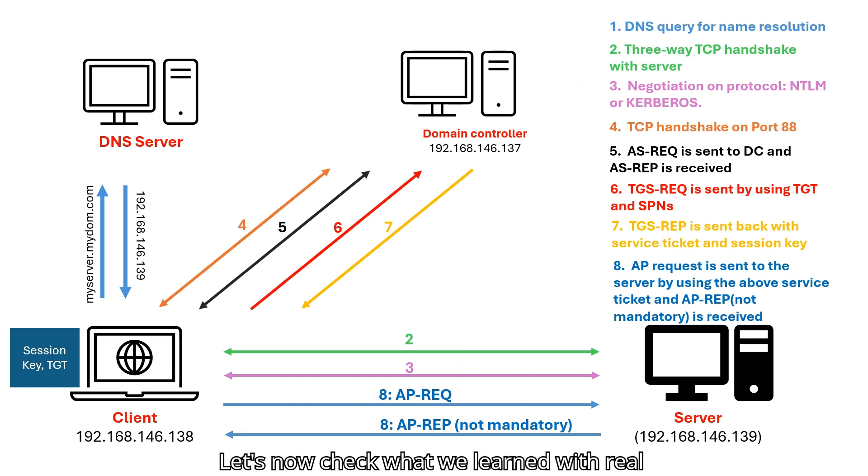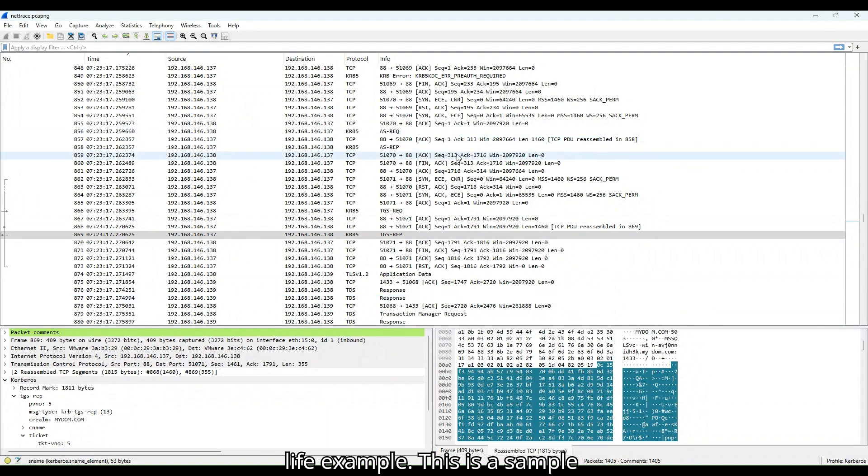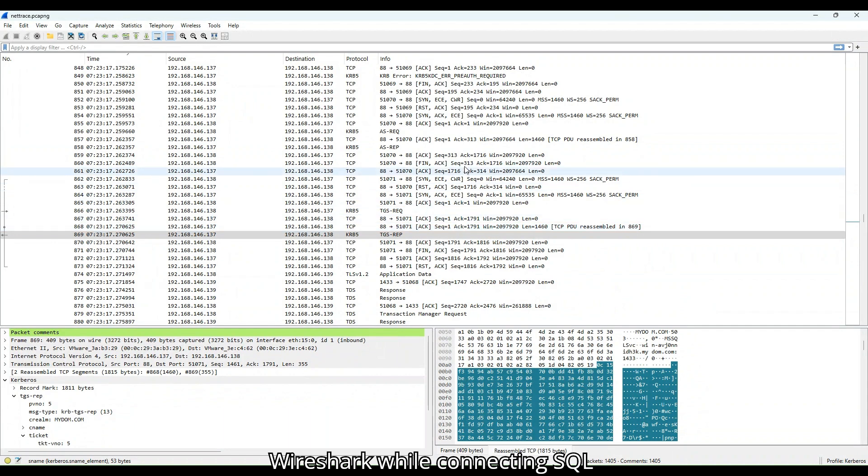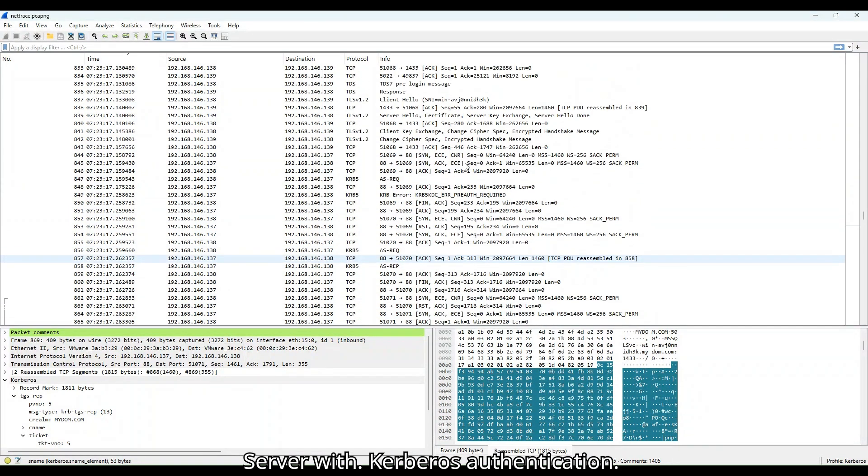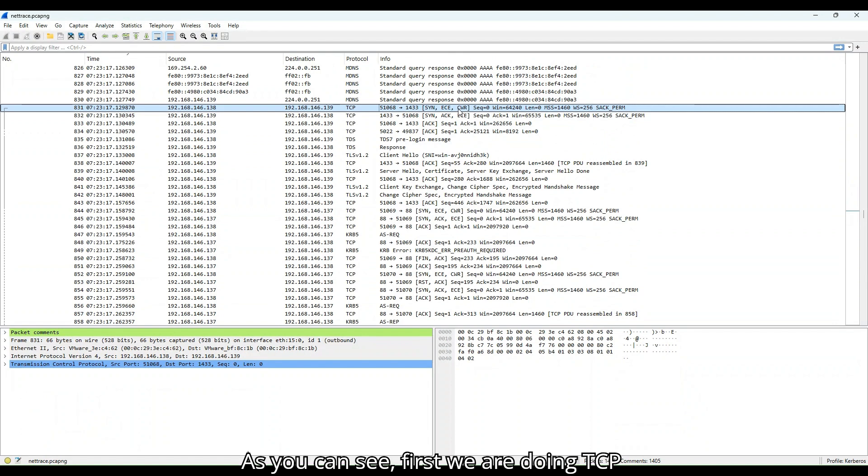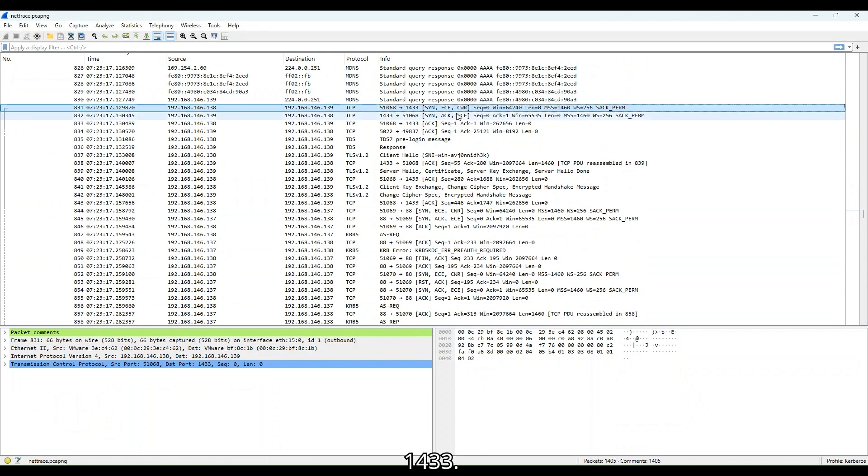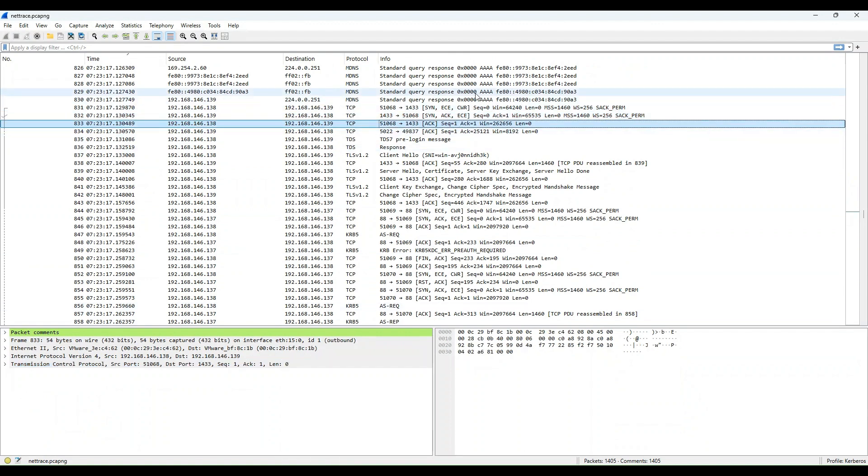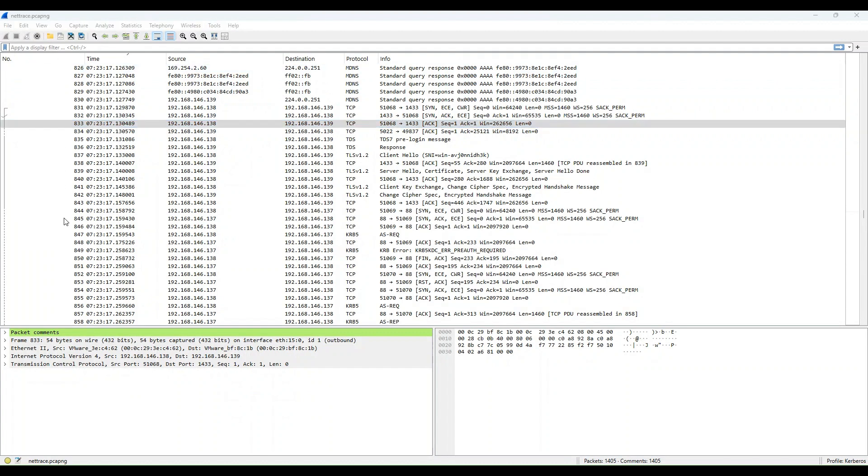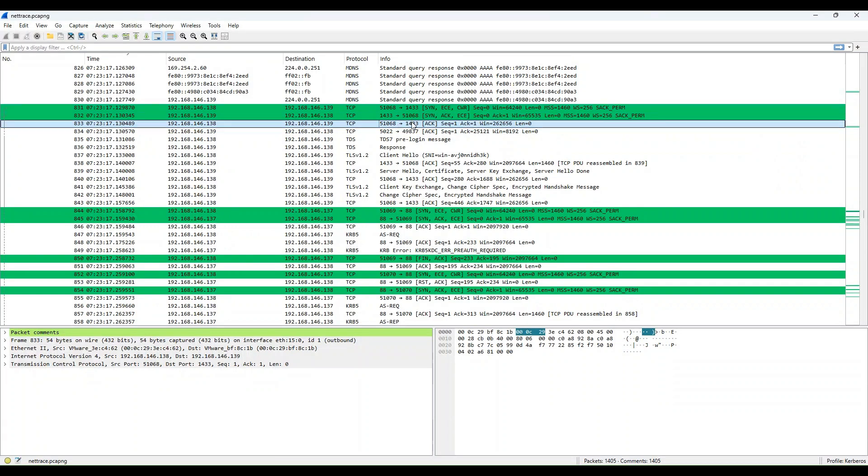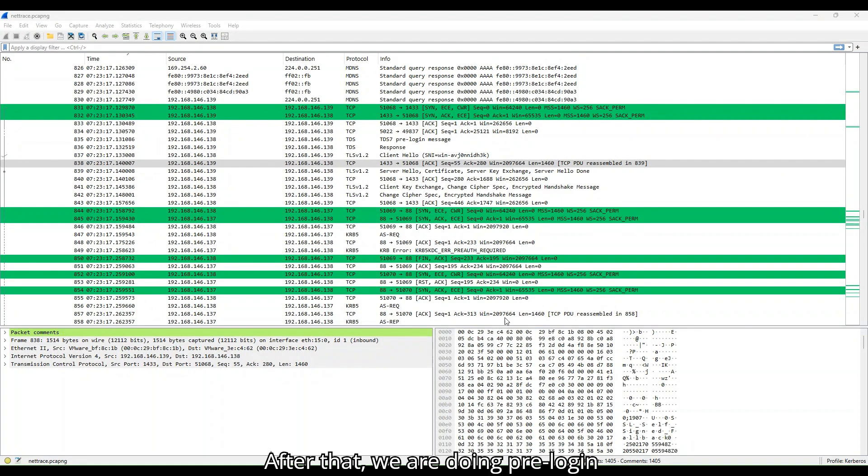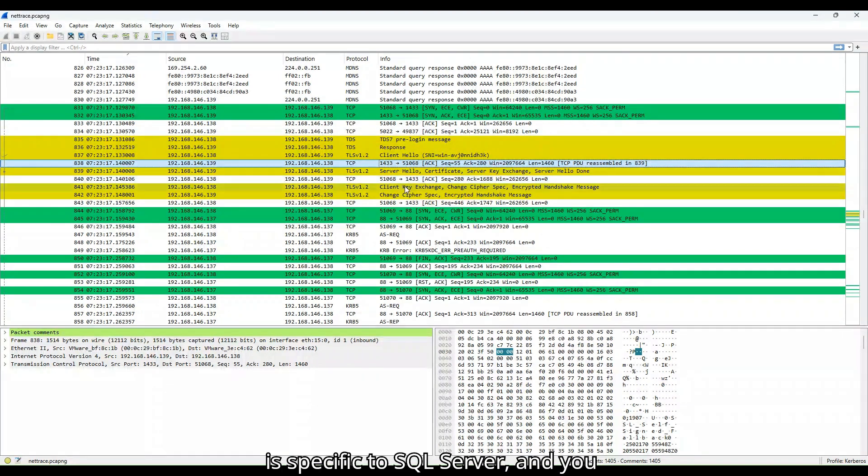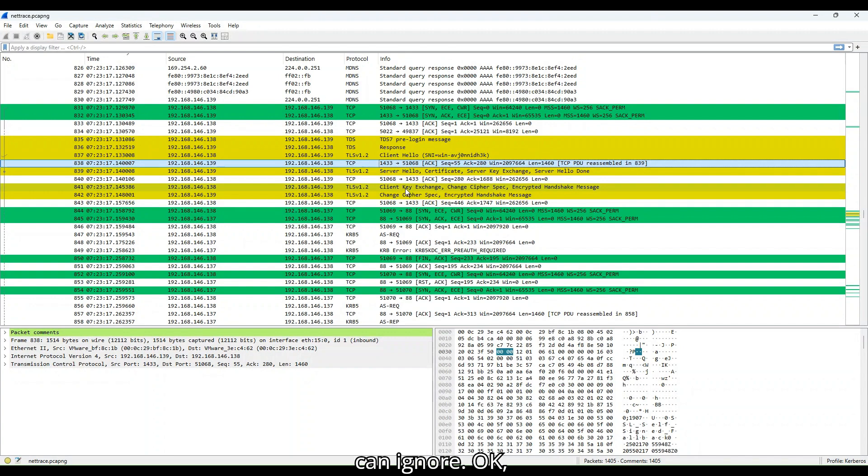Let's now check what we learned with real life example. This is a sample trace which I collected using Wireshark while connecting SQL Server with Kerberos authentication. As you can see, first we are doing TCP handshake with SQL Server port 1433. Let's colorize TCP handshake. So that it becomes visible. After that, we are doing pre-login process. I also colorize this. This is specific to SQL Server and you can ignore.